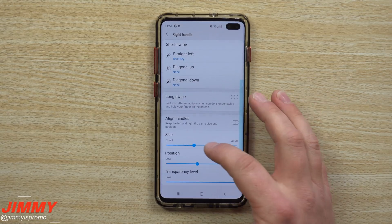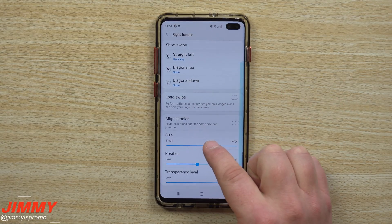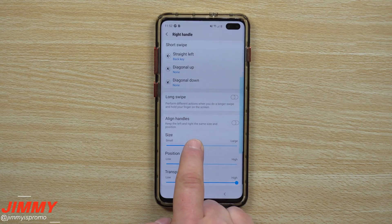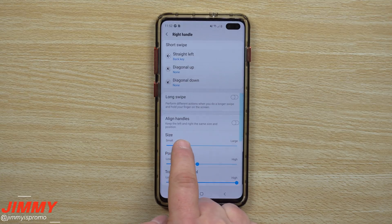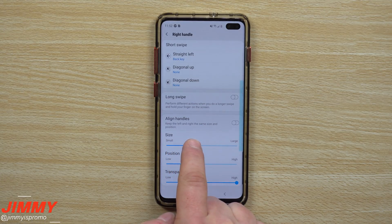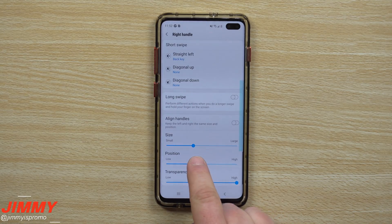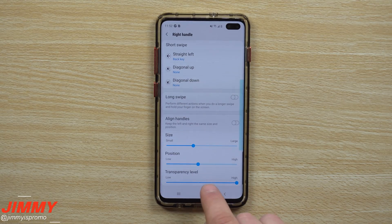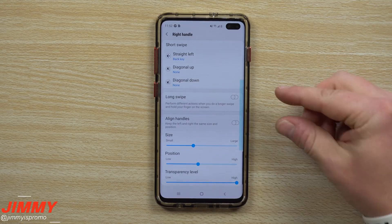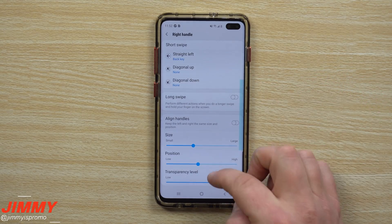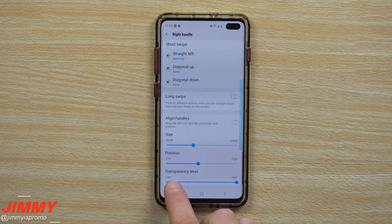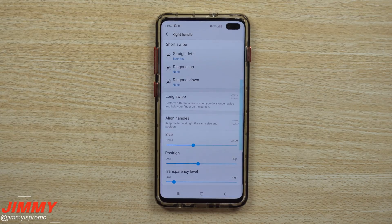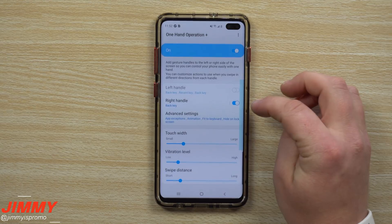Under the aligning of the handles, you can change the size and everything. As I go through here you can see it getting larger — I don't need it to overlap the edge panel, so we'll put it right around there. You can also position it lower if you want. For transparency, I have mine set high — I don't want to see the bar. You want it to be quite transparent so you don't see a big block on the side of your screen. Anytime you swipe back, it takes you back.